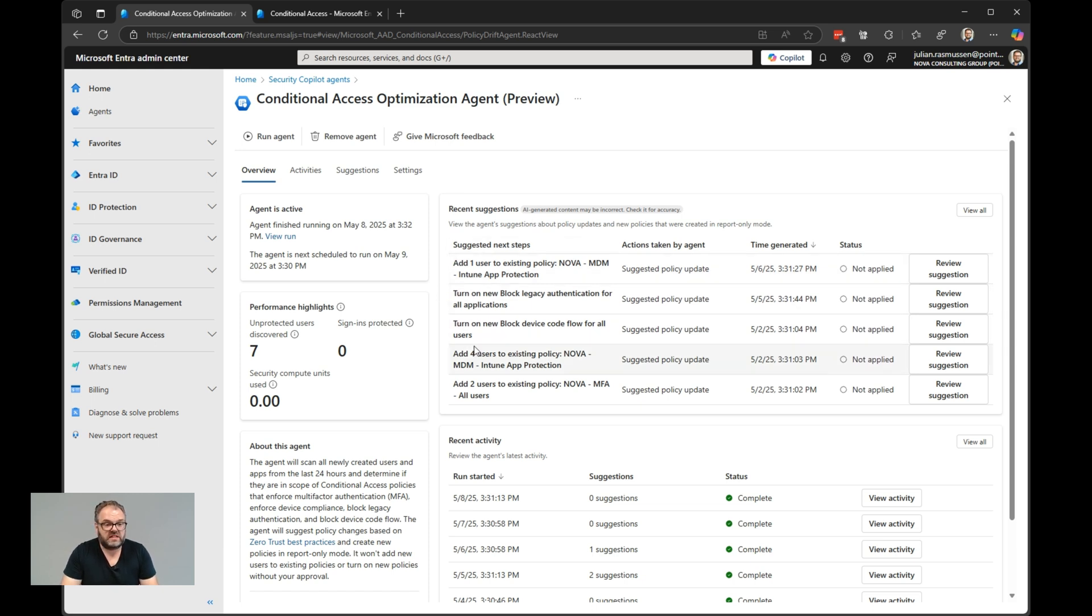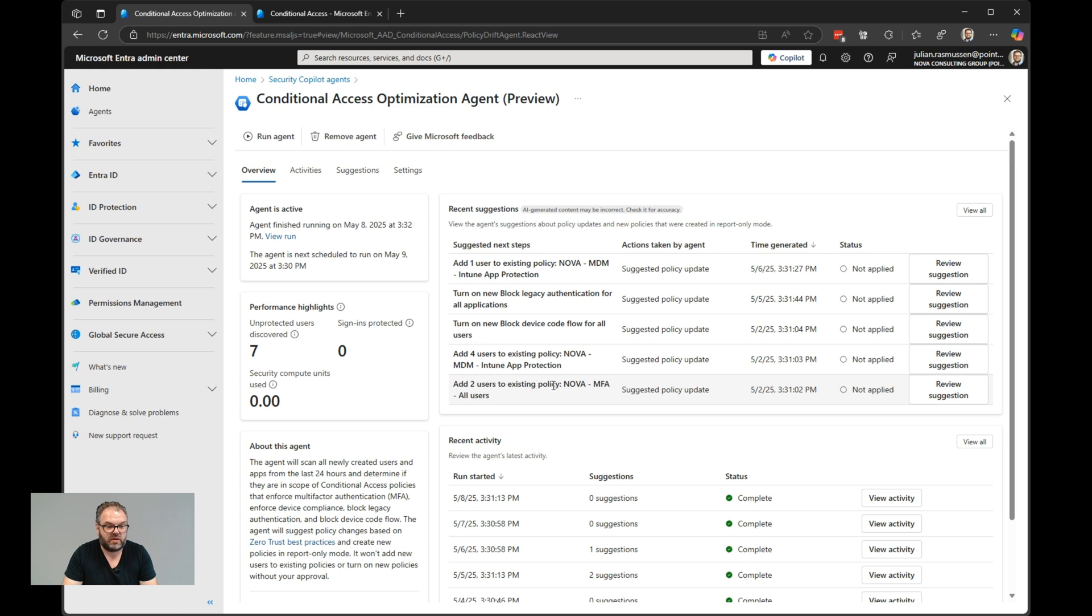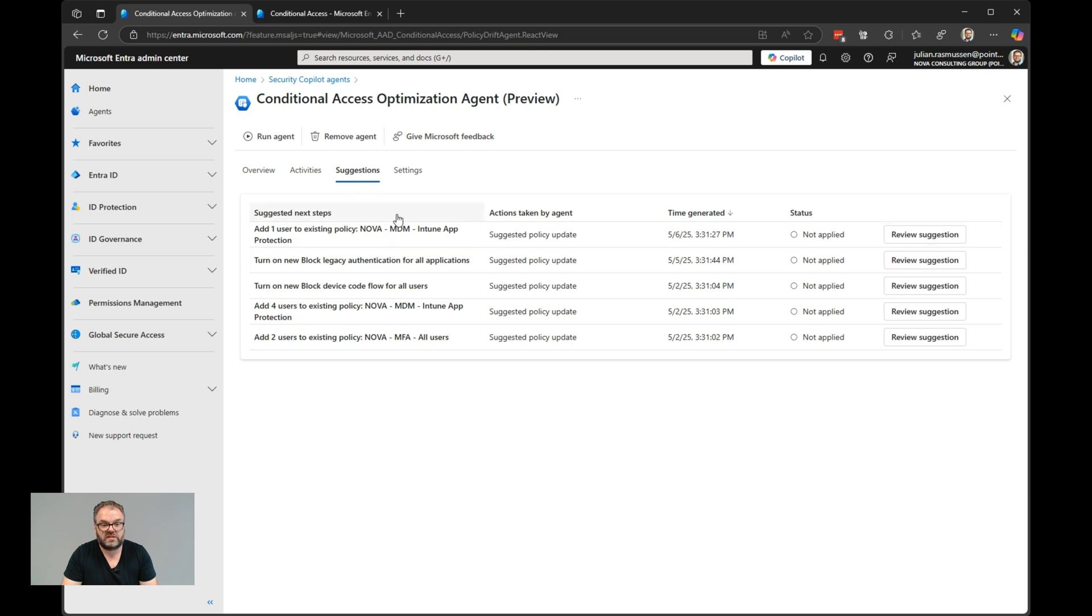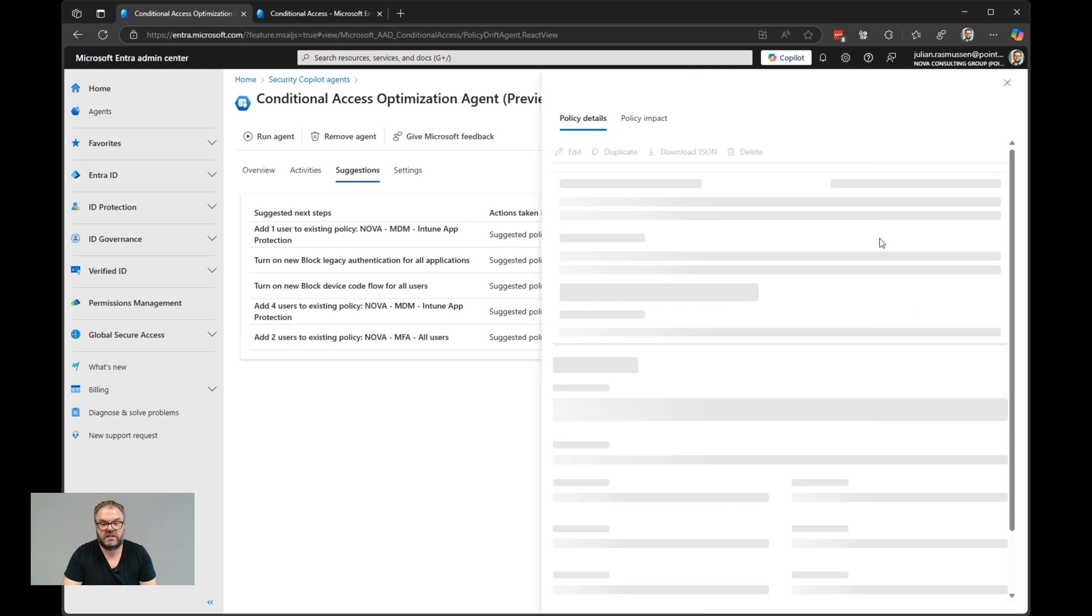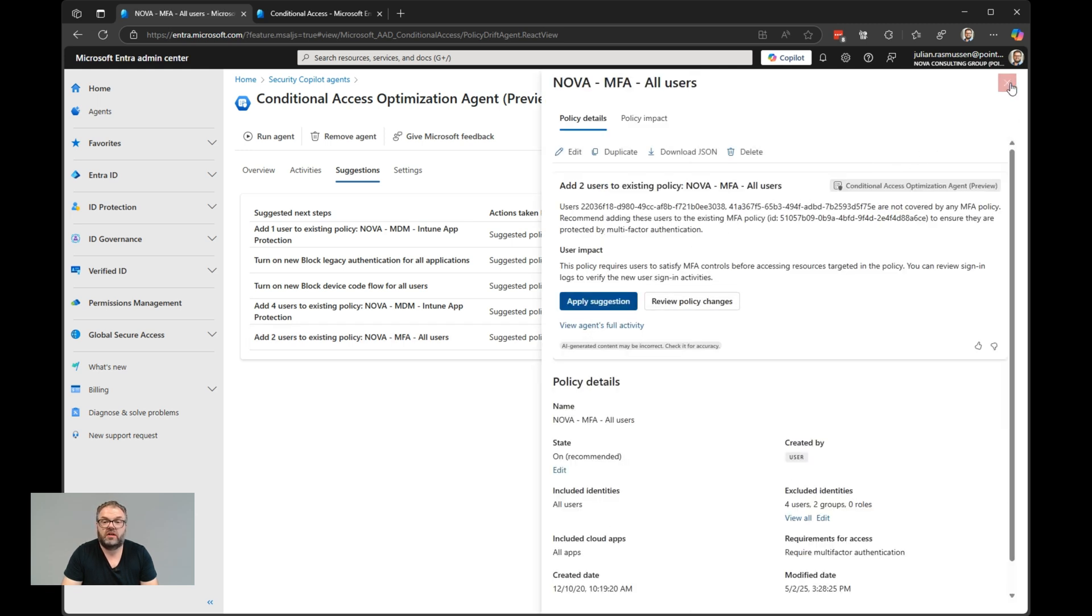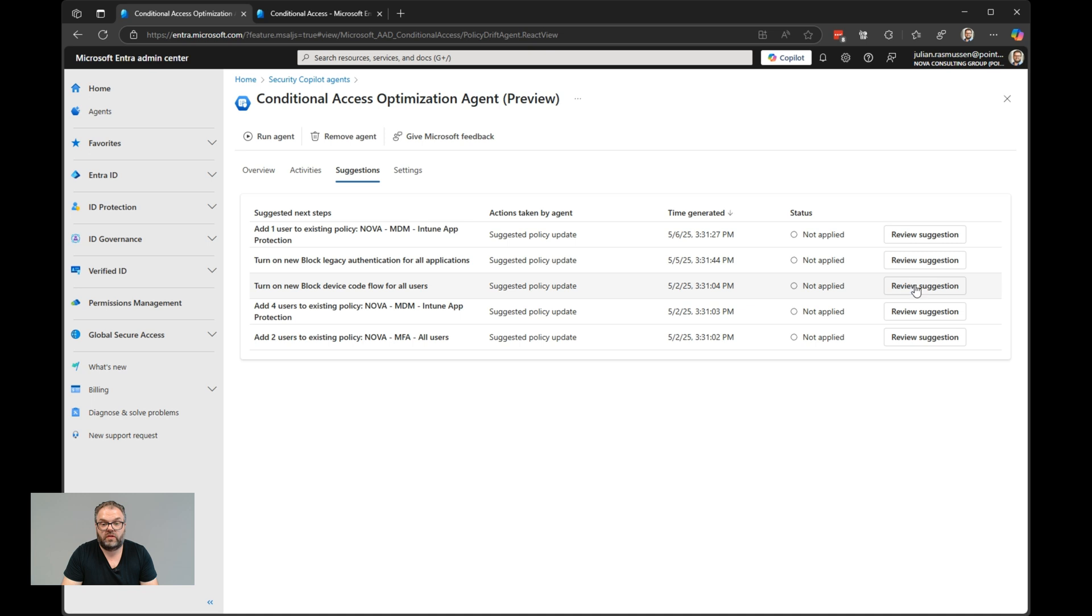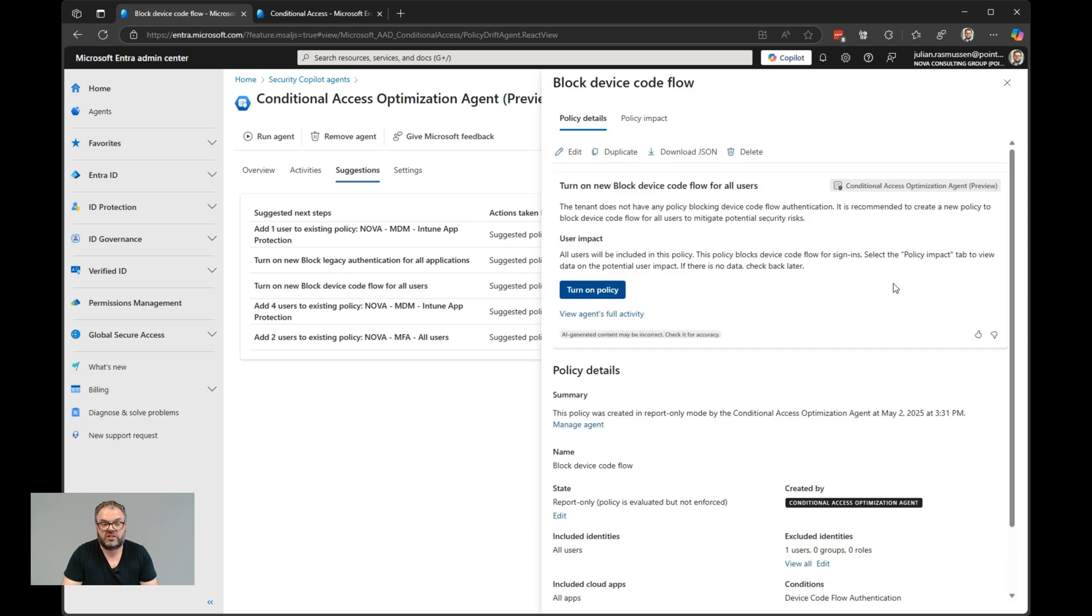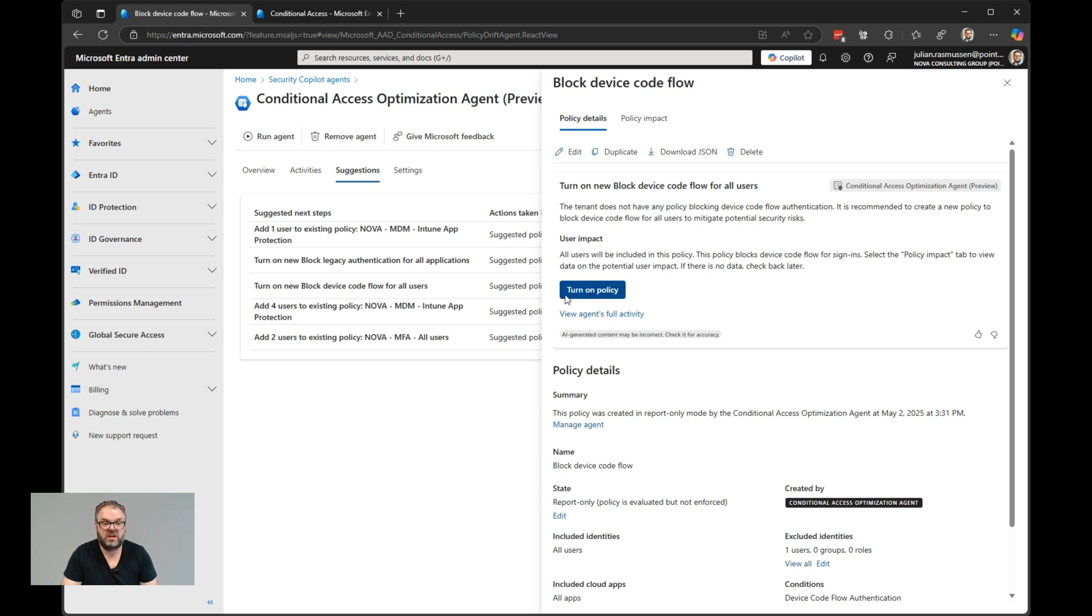As you see here, four users are missing in the Intune app protection policy, add two users to existing policy of the MFA. We also see that we need to turn on a new block legacy authentication policy. If we jump into the suggestions, we see all the suggestions here as well, and they are not applied. We can review the suggestion to see what it actually is. For the turn on a new block legacy authentication or block device code flow, these conditional access policies are actually created already within our setup. They are created in a report only mode. If we click turn on policy, it will go into on mode.